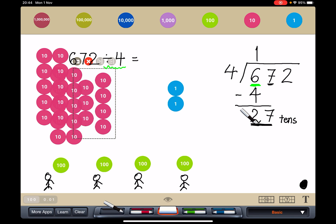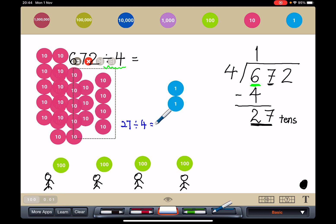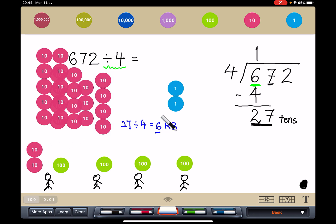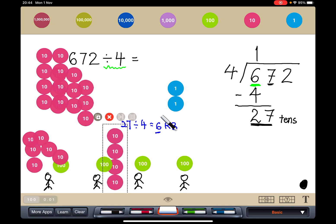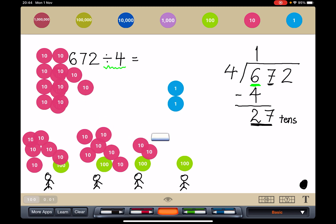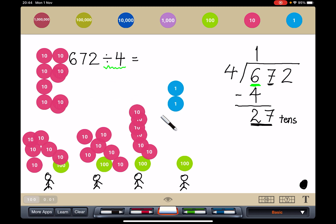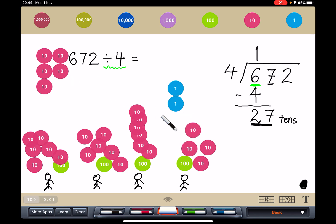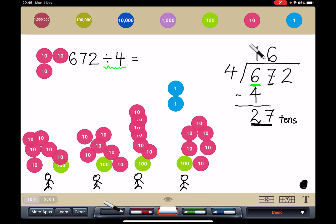Now, what is 27 divided by 4? How many can each person get? What times 4 is the nearest to 27? That would be 6 times 4 remainder 3. That means each person can get 6. So each person gets 6 tens. I have given out 4 groups of 6, which is 24 tens.